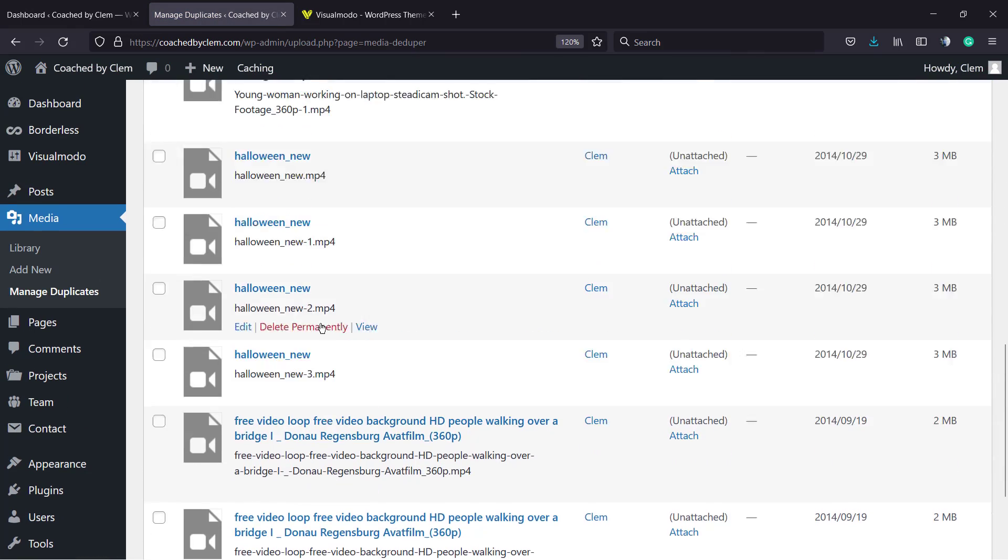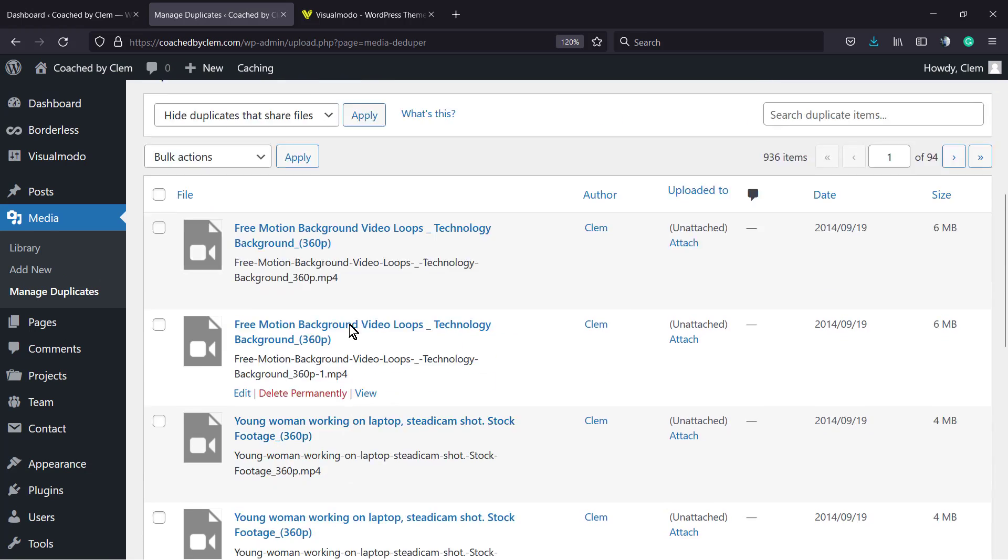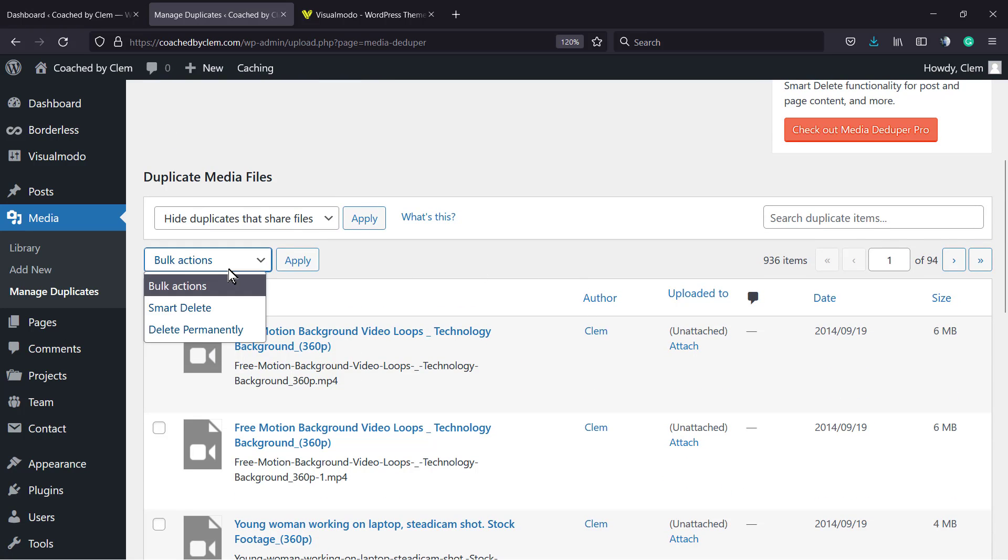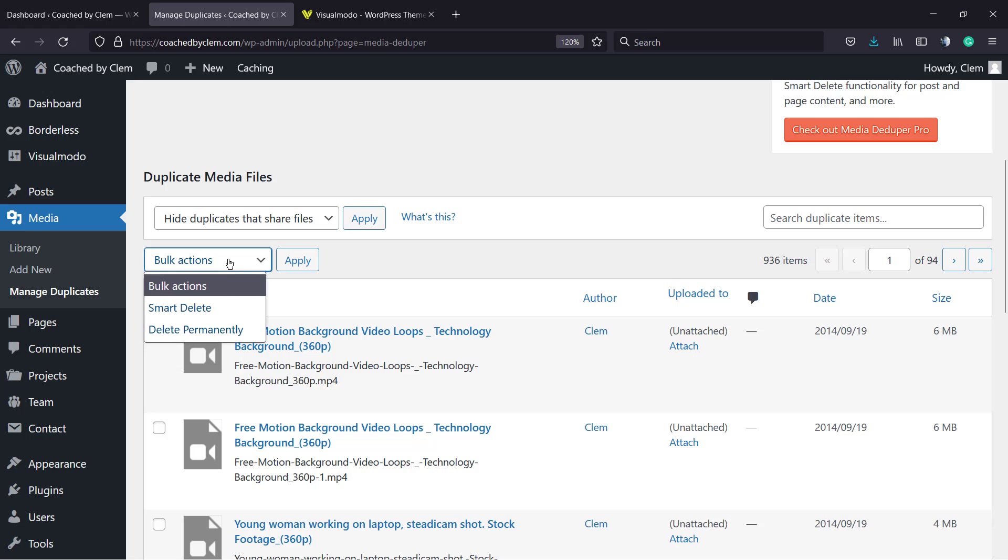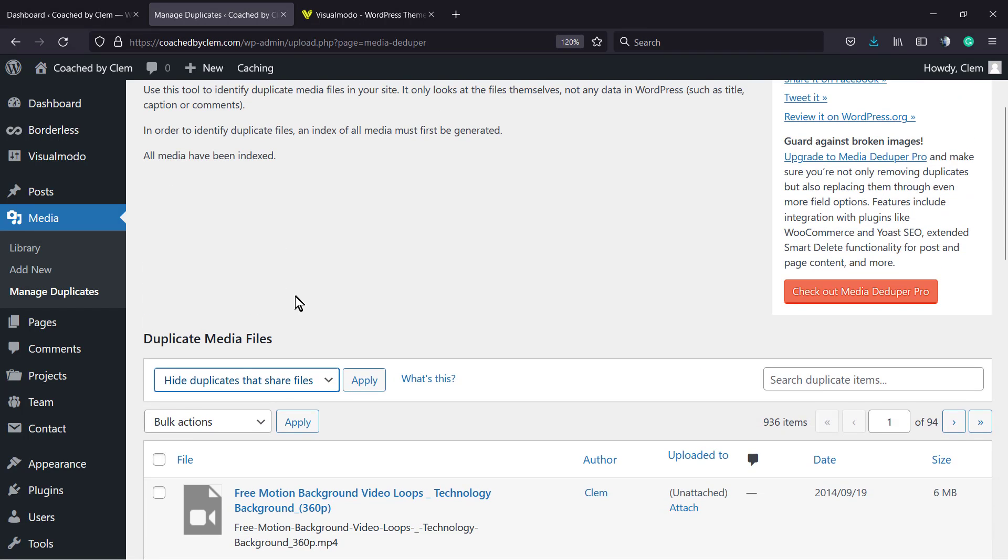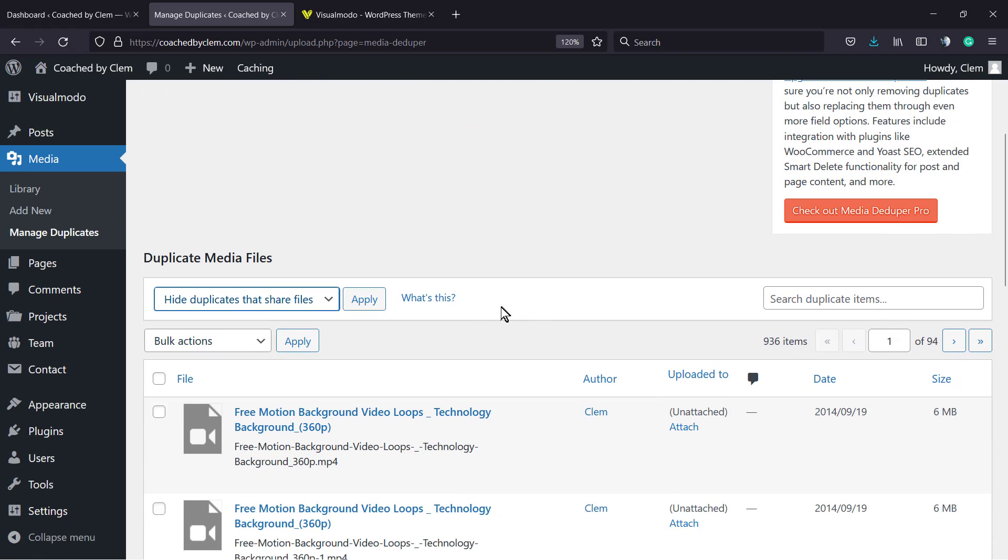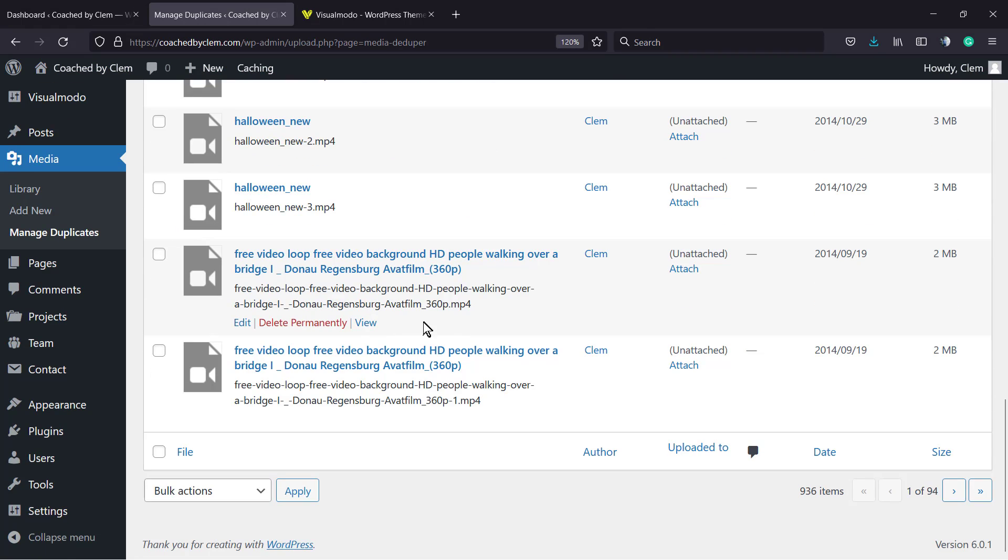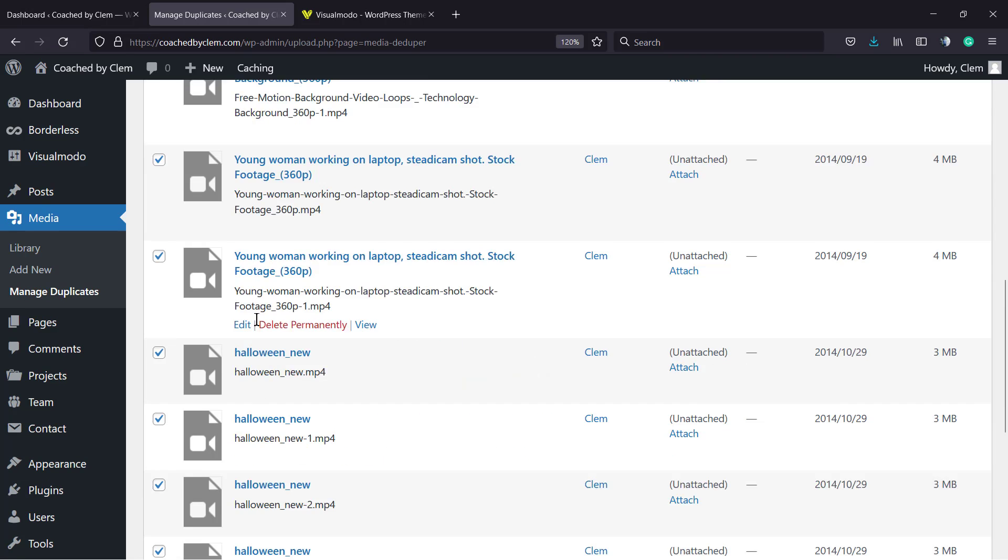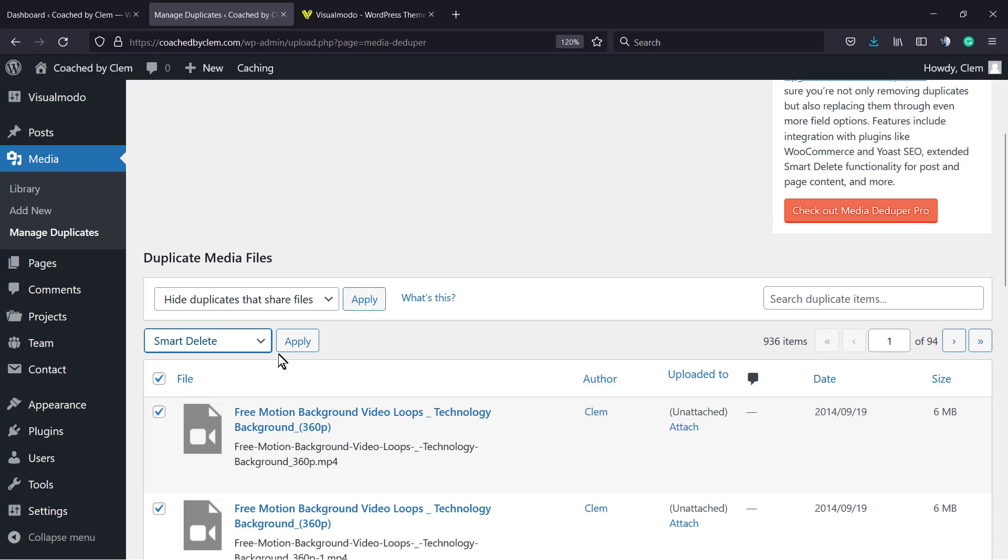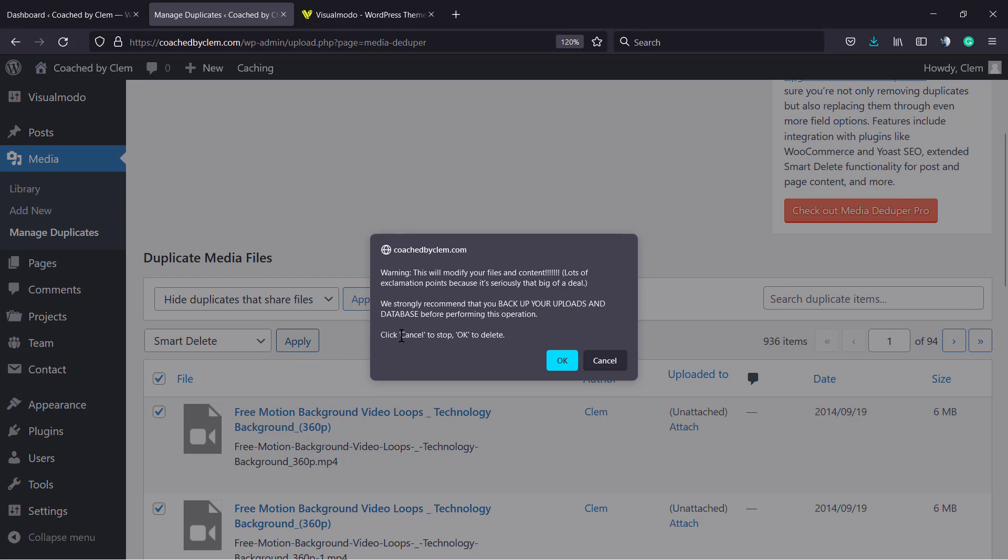And as you can review, we have a lot of duplicated content. Now we're gonna be able to delete in bulk. So select all from this little tab, Bulk Actions, click on Smart Delete and Apply.